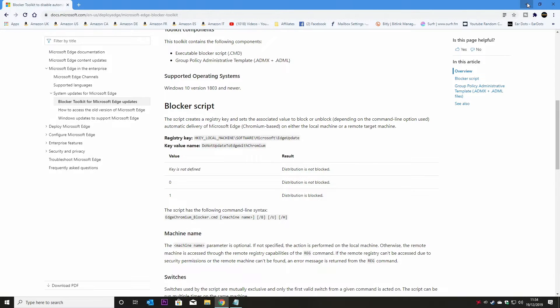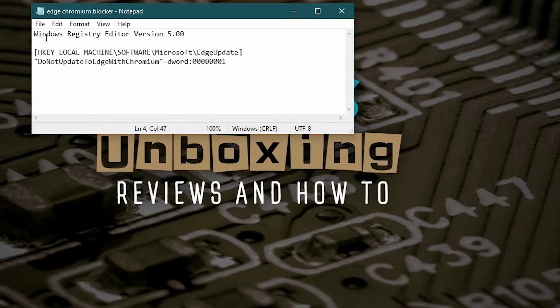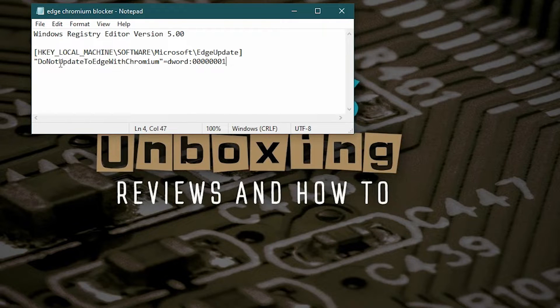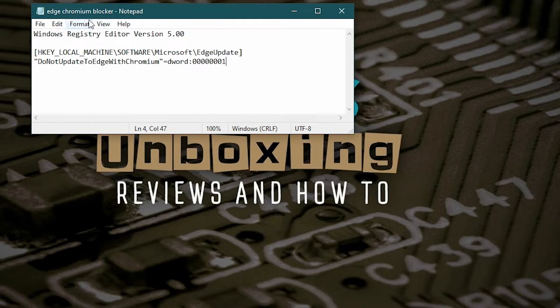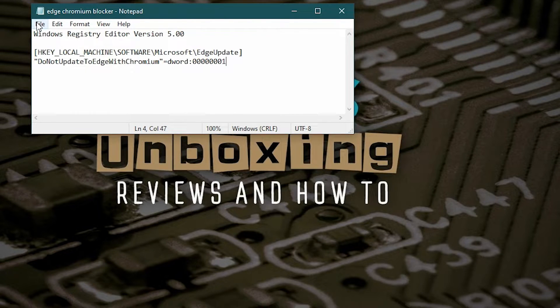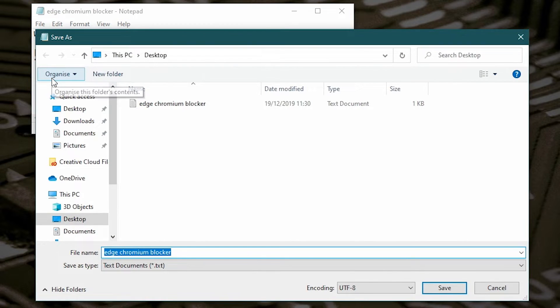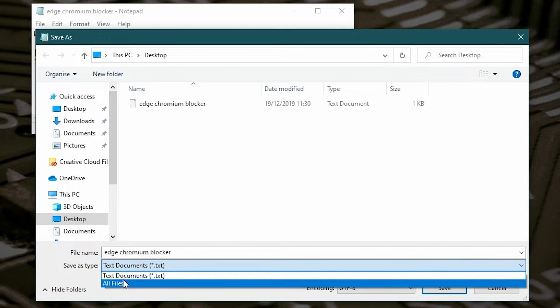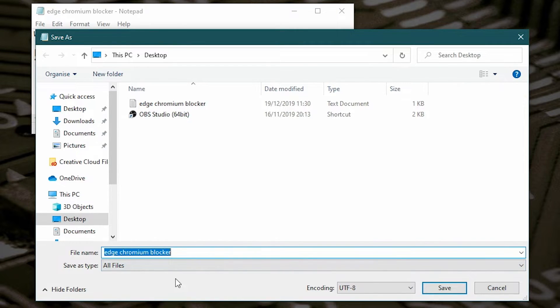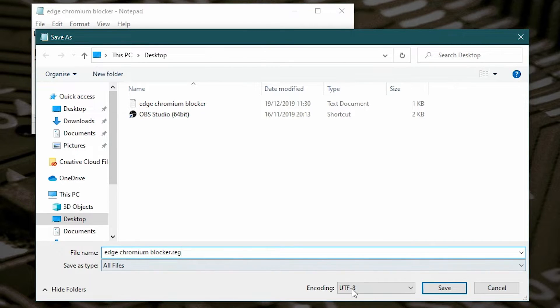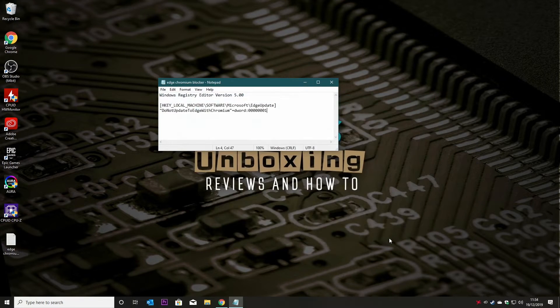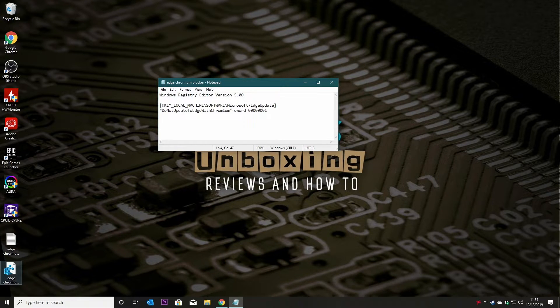So if I minimize this now, so this is the details of it, so you've got I've called it Edge Chromium blocker in notepad and all you need to do is copy and paste this information and open up a notepad document, and then what you need to do is click on File and do Save As, and all you need to do is save as type, where it says text documents, just change that to all files and then put .reg on the end and click on Save, and this will create you a new registry file.